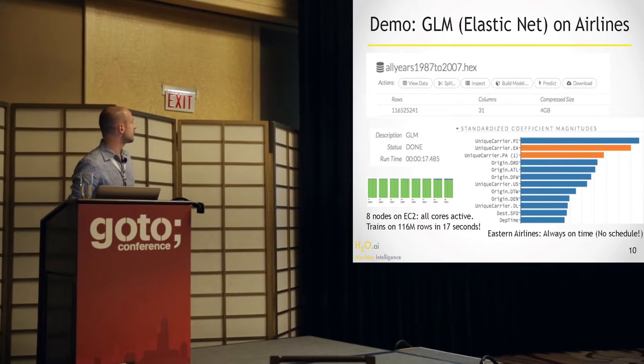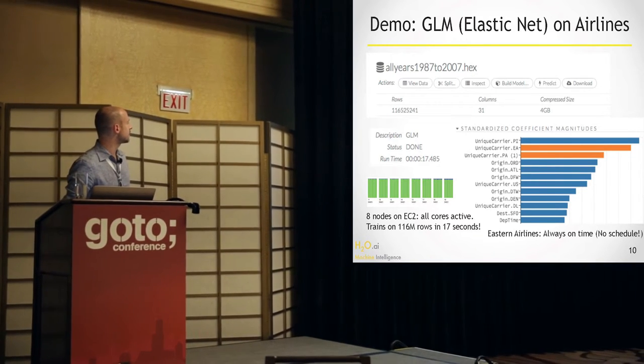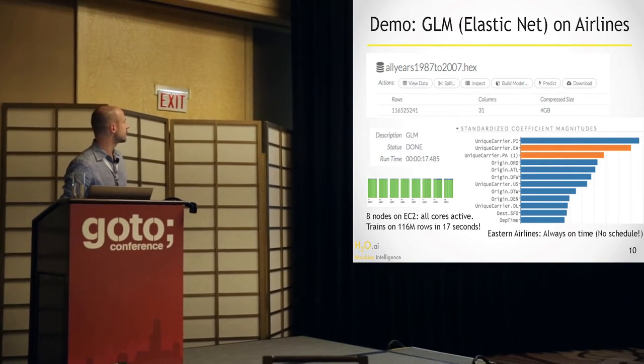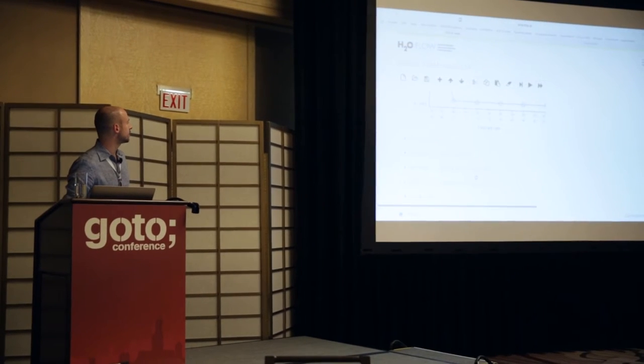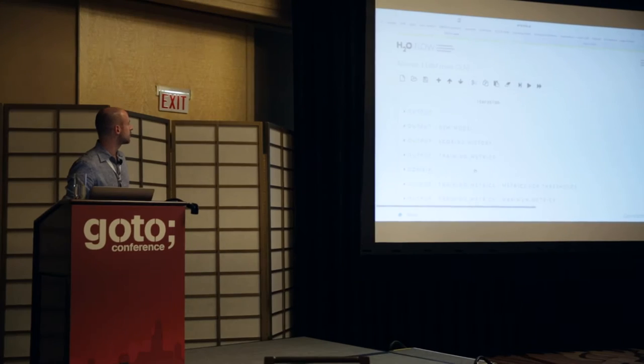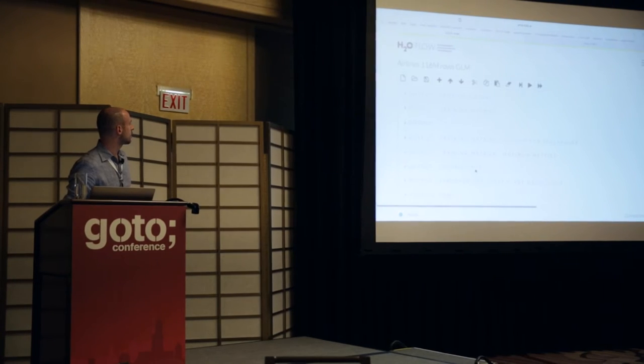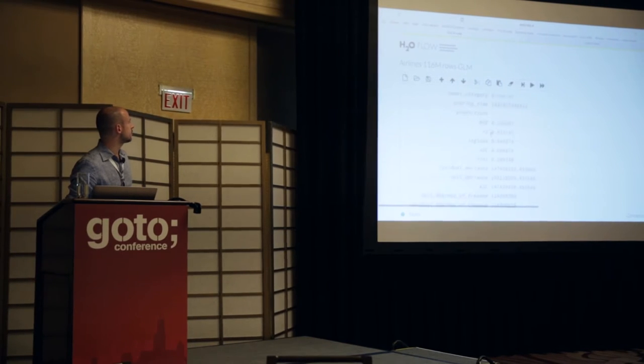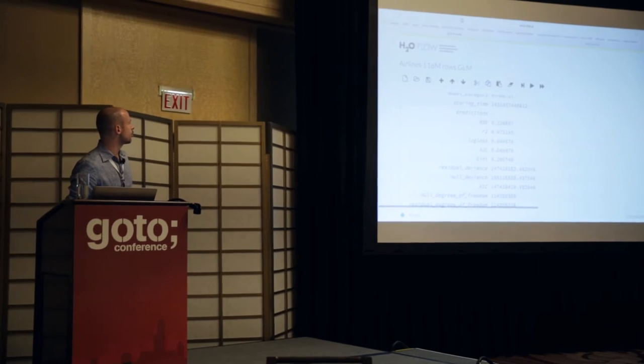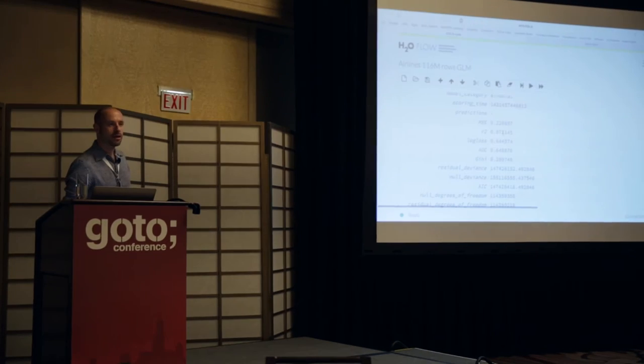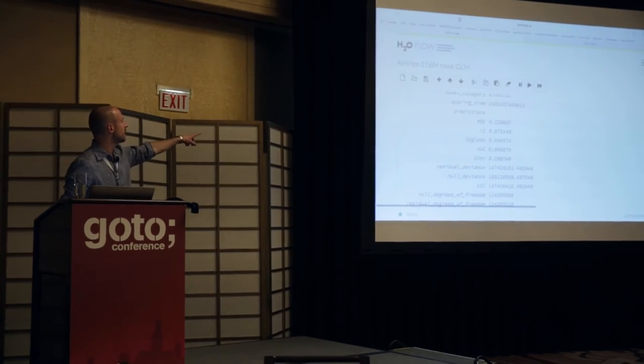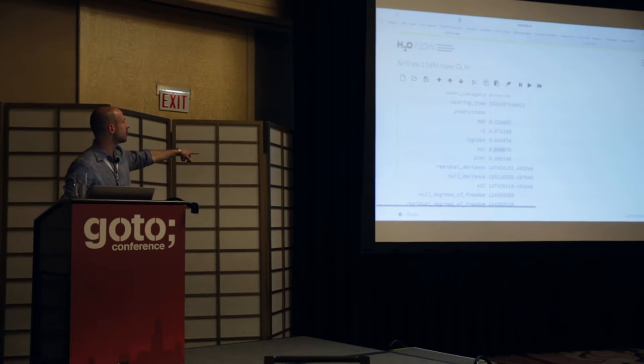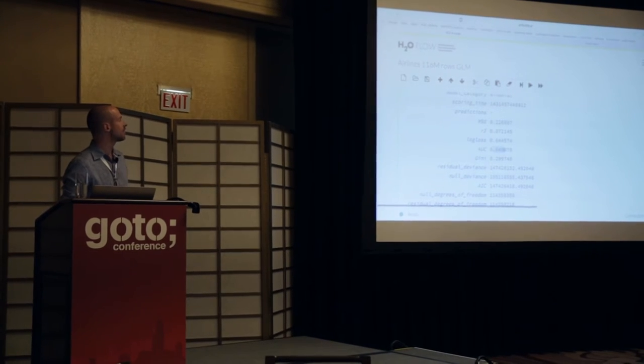And as I mentioned earlier, the accuracy here flatlined after the first few iterations. So the model could have been done even faster. If you're looking at the metrics here, for example, you can see that there's a mean square error reported, an R square value reported, all this data science stuff, an AUC value of 0.65, and so on.